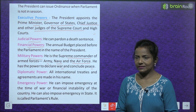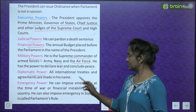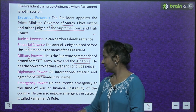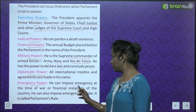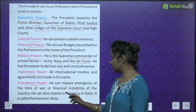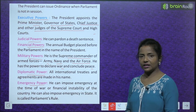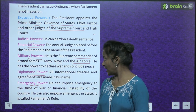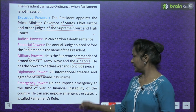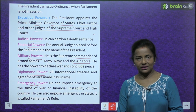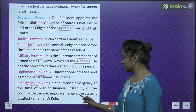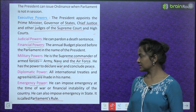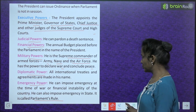Diplomatic power: All international treaties and agreements are made in the President's name. Emergency power: The President can impose emergency at the time of war or financial instability of the country. He can also impose emergency in a state, which is called President's rule.